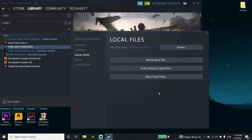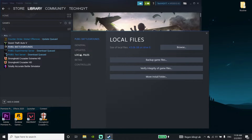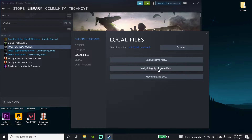Now right-click on PUBG Battlegrounds again in Steam, go to Properties, then Local Files, and click on 'Verify integrity of game files.' Go ahead and let it verify. That is the first method to fix the PUBG black screen issue. If that didn't work, move on to the next method.